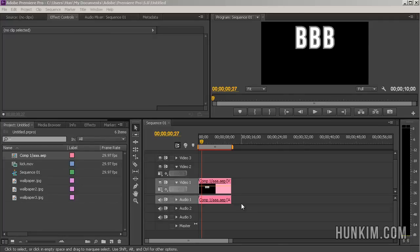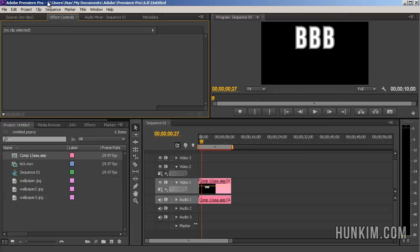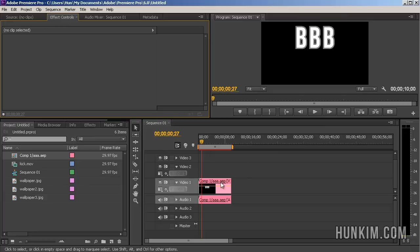Let's practice connecting Premiere Pro and After Effects together. Here we have a Premiere Pro CS6 project, and the idea is that we actually imported an After Effects project.